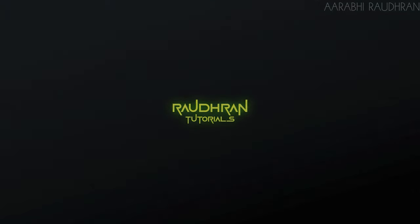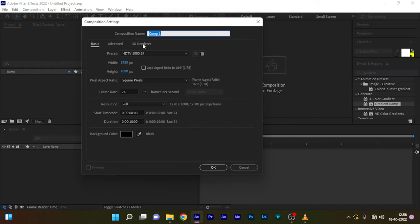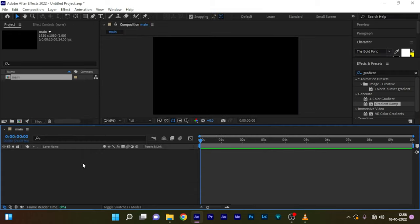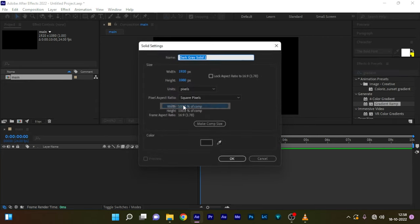Open up After Effects and create a new composition. I'm going with a full HD composition with a frame rate of 24 and a duration of 10 seconds. First, create a new solid for the background.